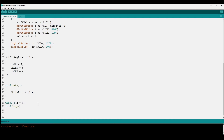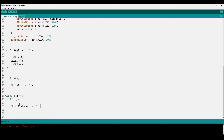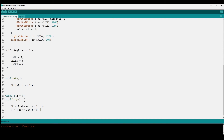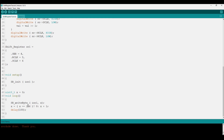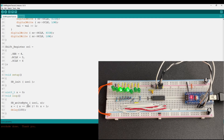Let's take it one step further and make a simple binary counter. We declare a variable x = 0, call write_byte on shift register one with value x, then increment x. If x reaches 256, we reset it to zero using a ternary operator; otherwise x = x + 1. We add a delay to make it easier to watch. Uploading it, we can see a simple binary counter — a very basic application of this shift register.